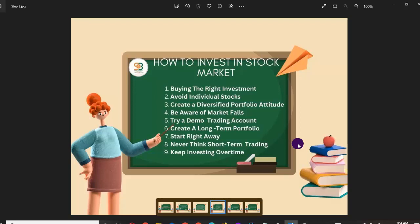You must also avoid individual stocks — companies where one person controls everything — because anything can happen and the business could be gone. Instead, focus on conglomerates, companies where many billionaires and big investors have come together to put money into one source. You must also create a diversified portfolio.